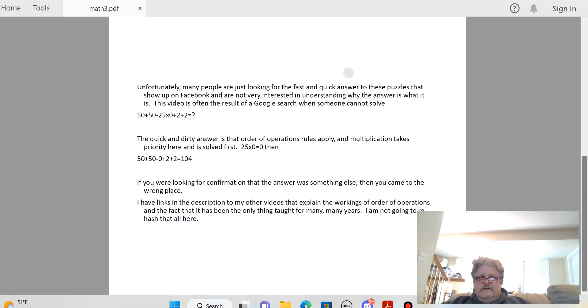So, the quick and dirty answer is that Order of Operations Convention applies and multiplication takes priority here.